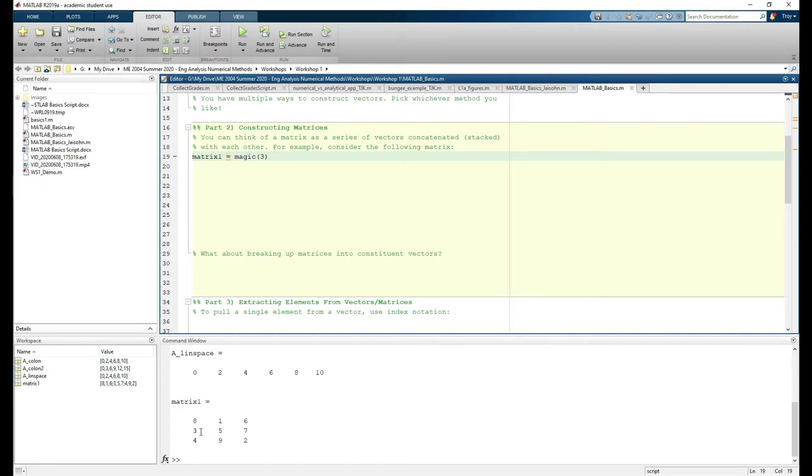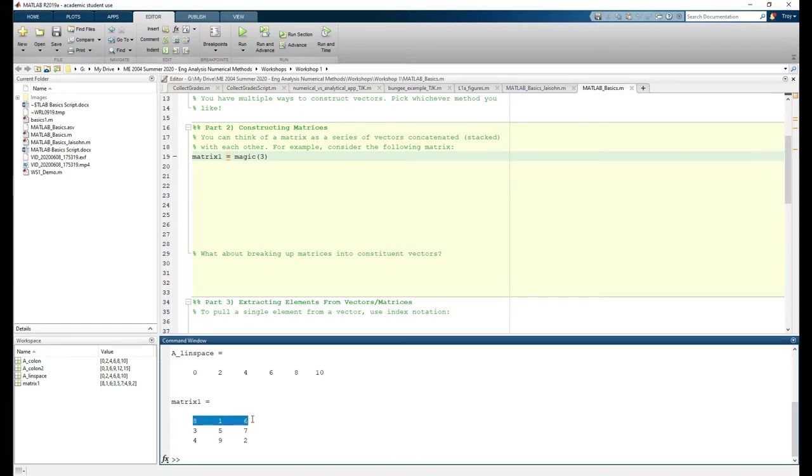The magic command creates a square matrix, in this case a 3x3 matrix, with equal row and column sums. If you add each row, column, or diagonal, you'll get the same sum, which is 15 in this case. It's actually pretty cool.